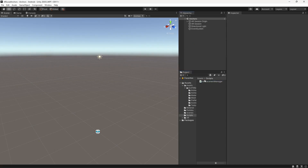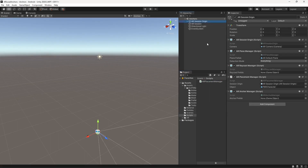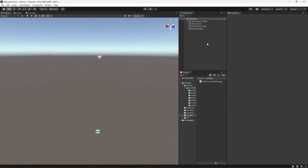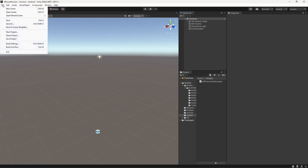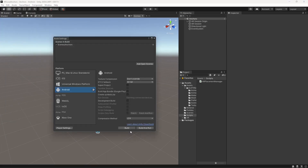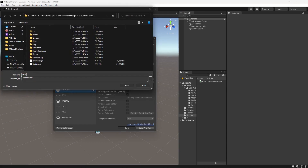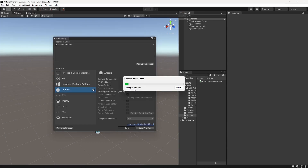Once that's done, go to File, then Build Settings, and start building your application. I'll name it 'Anchors.' I'll also attach a demo video at the end of this video so you can see it in action.